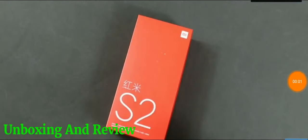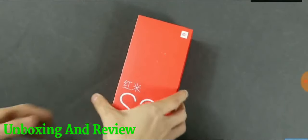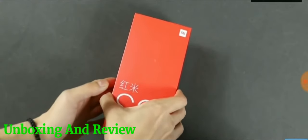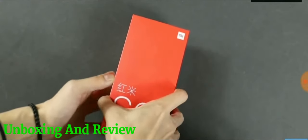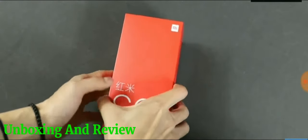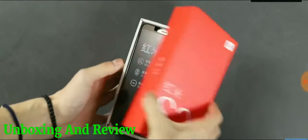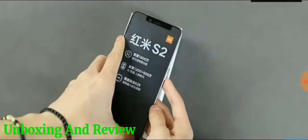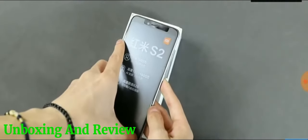Redmi S2 was launched in China on Thursday, the company's first smartphone in its Redmi S series. What's up guys, I am back here with another video, so this is the brand new Redmi S2.